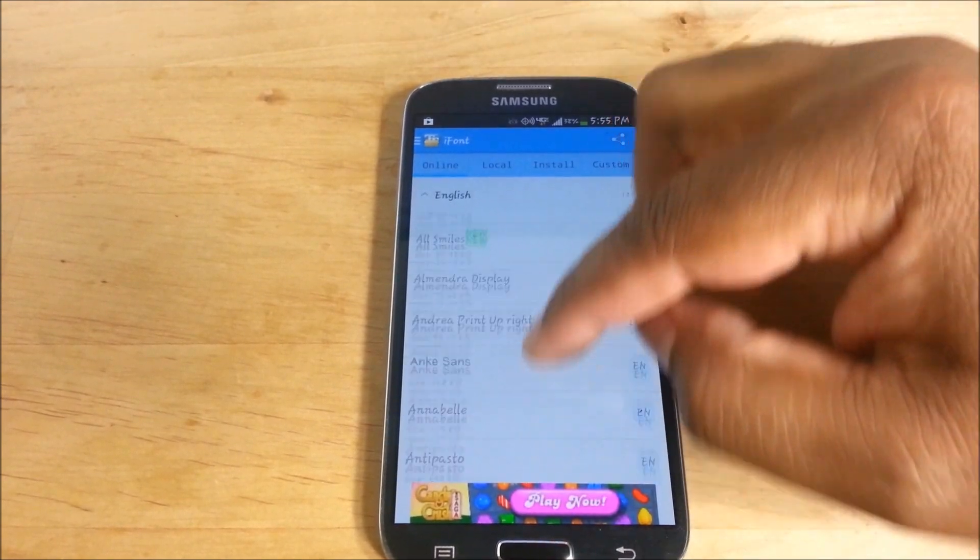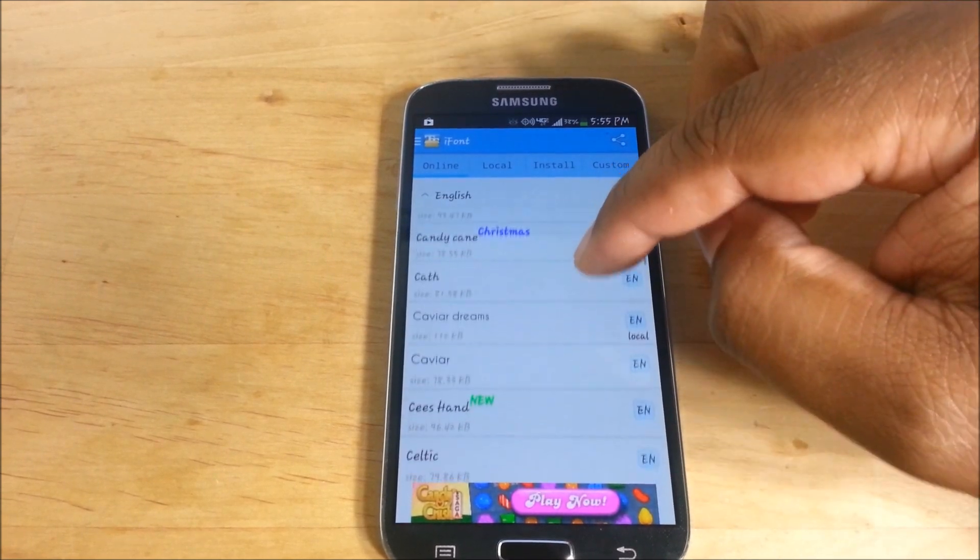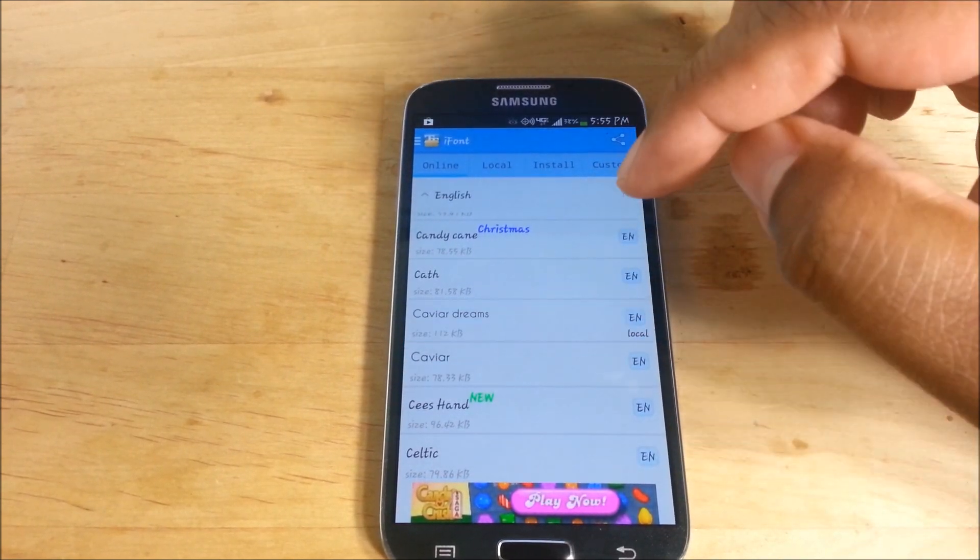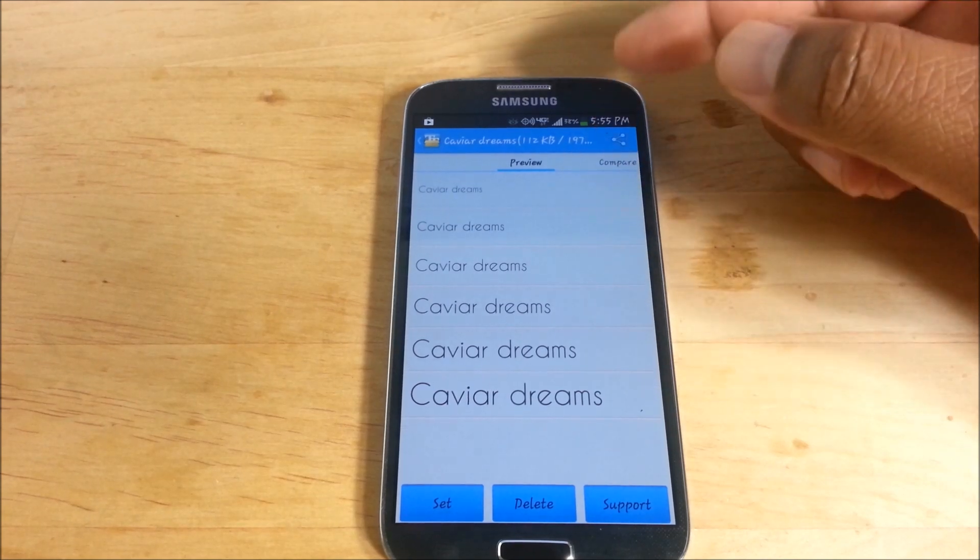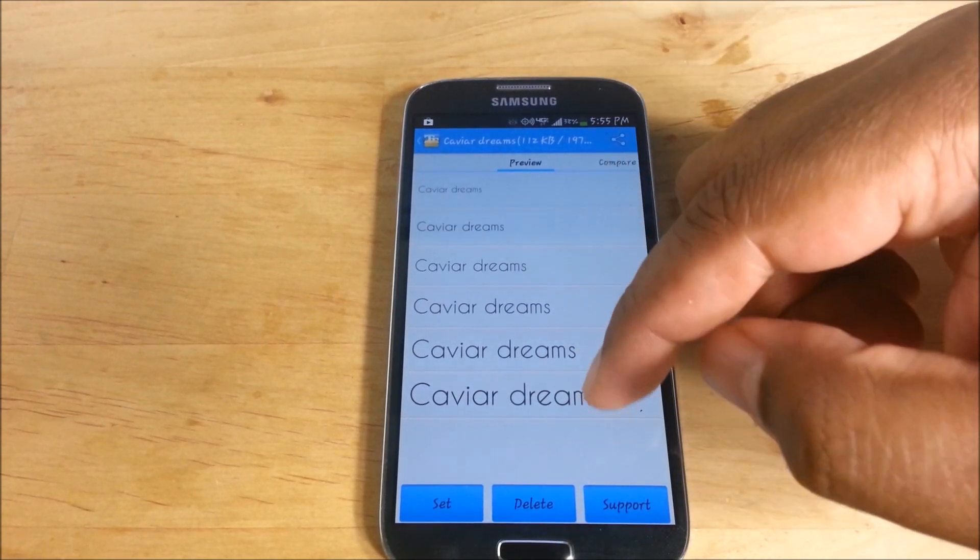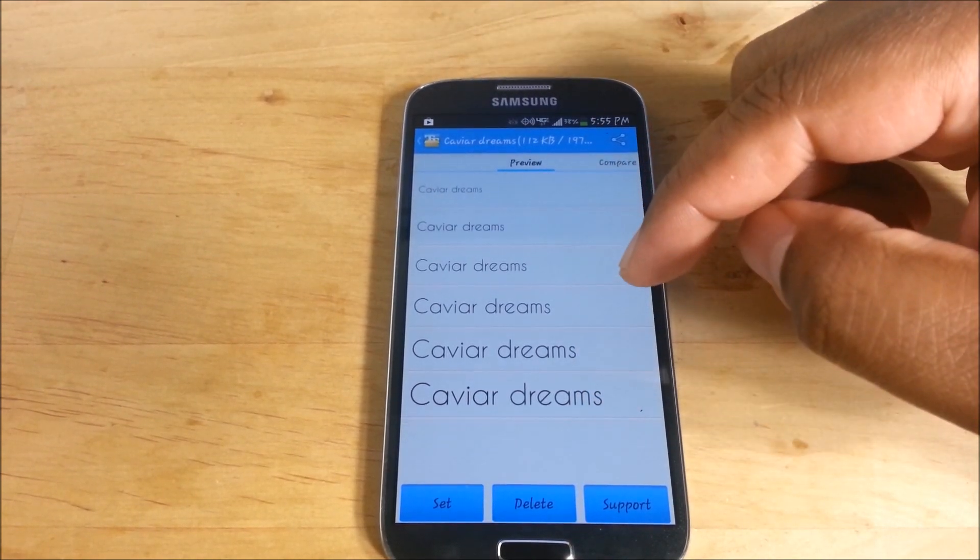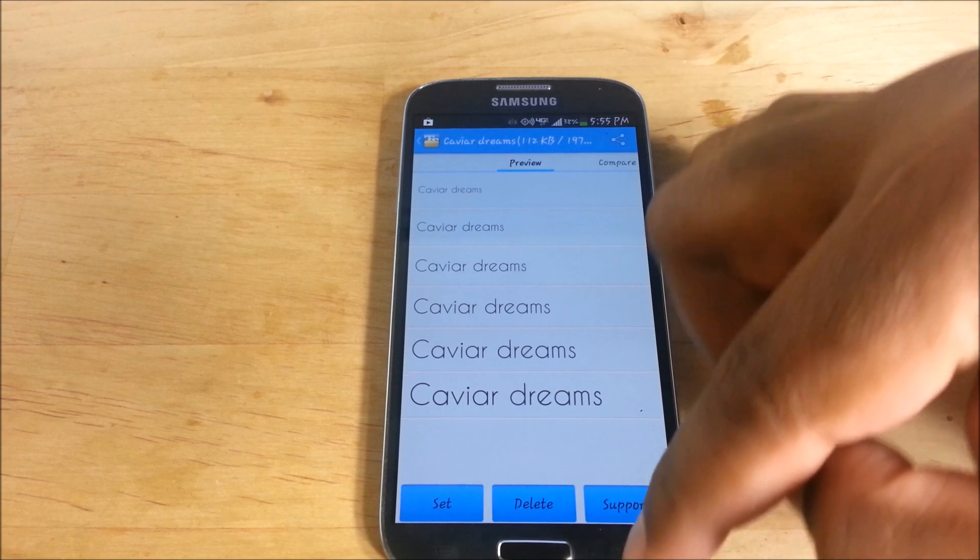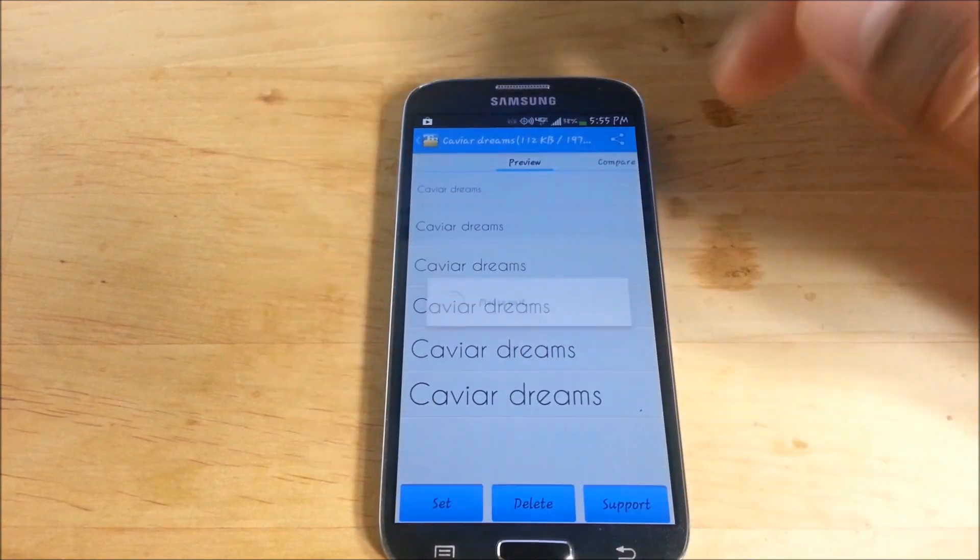That one... let's see. I like Caviar Dreams, see that's what it looks like. That's the preview. So if you like it, you can set it, I believe.